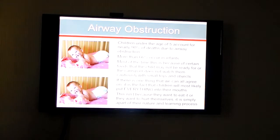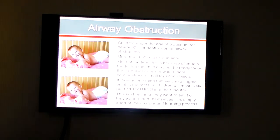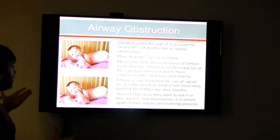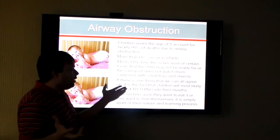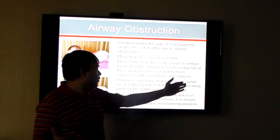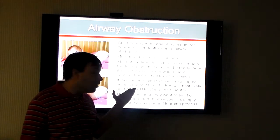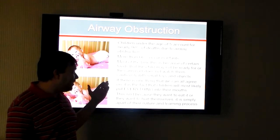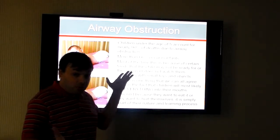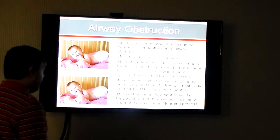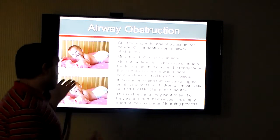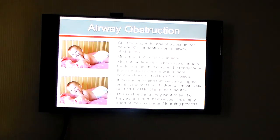Ninety percent of deaths for kids under the age of five come from airway obstruction. The causes could be foods or any number of things, but the truth is that children will most likely put everything in their mouths. Because of that, it creates a possible airway obstruction — it's just part of nature in how a kid learns. So that's something you need to consider.